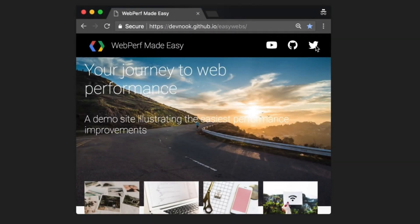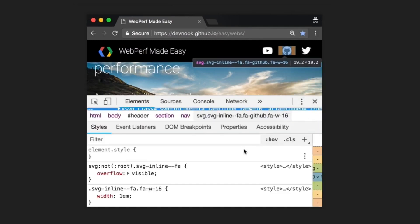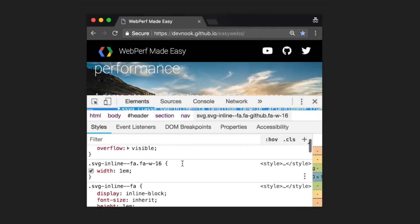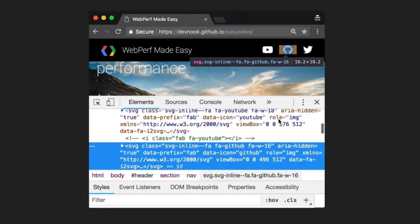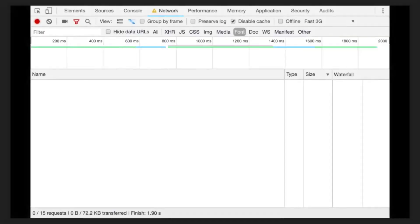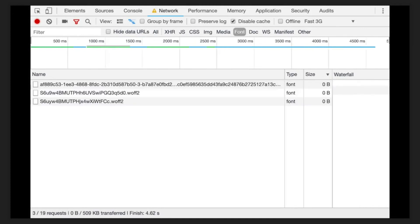So how can SVGs be better than icon fonts? Well, icon fonts require custom CSS or JavaScript, custom HTML markup and font files. That means more files, more code to maintain and more complexity.